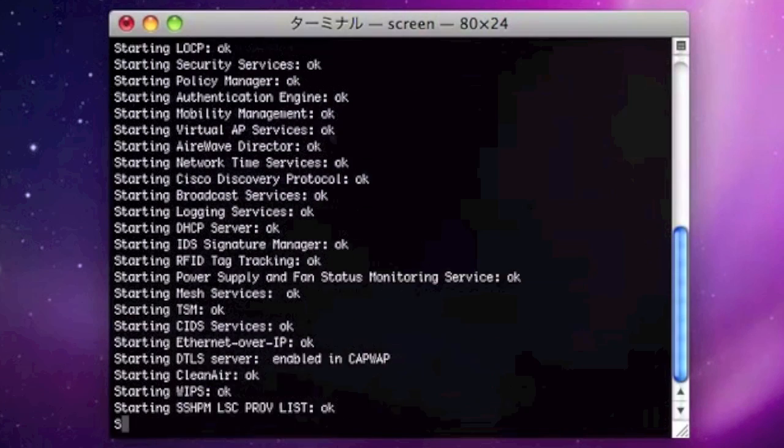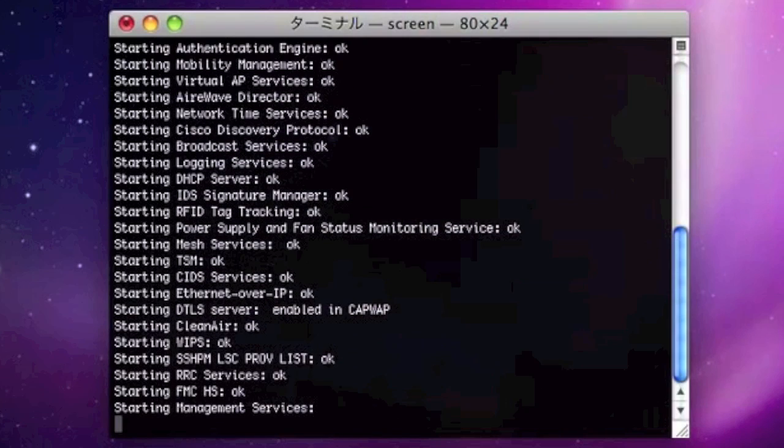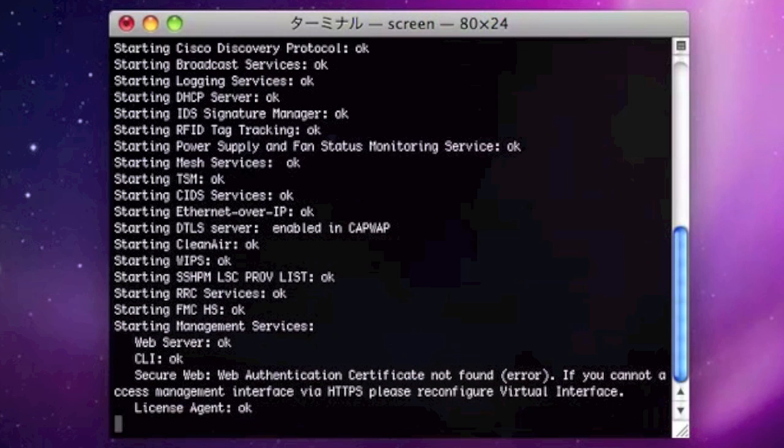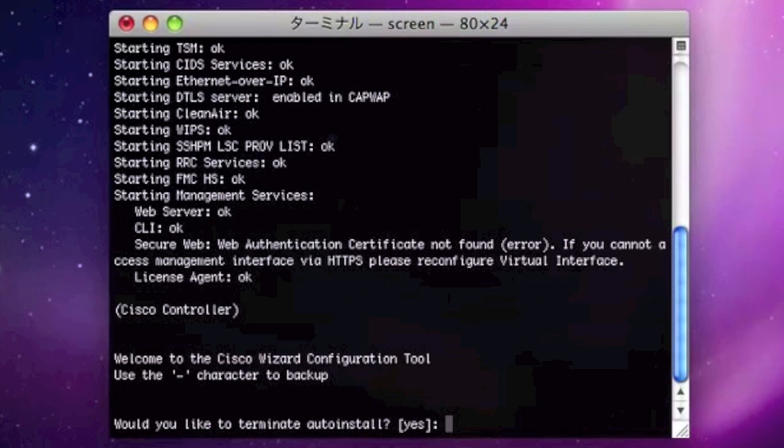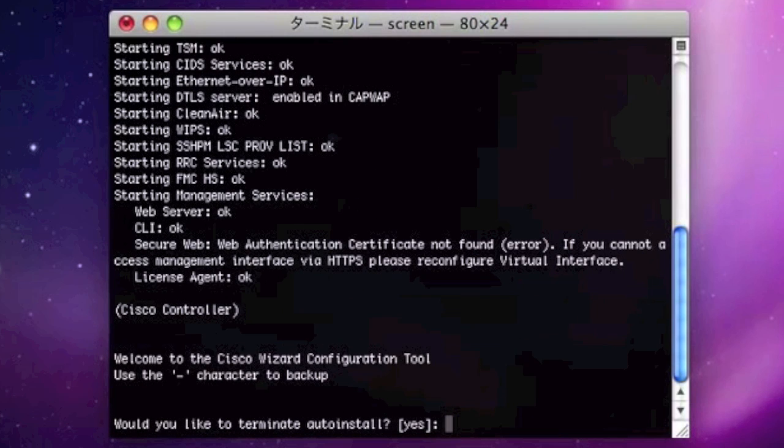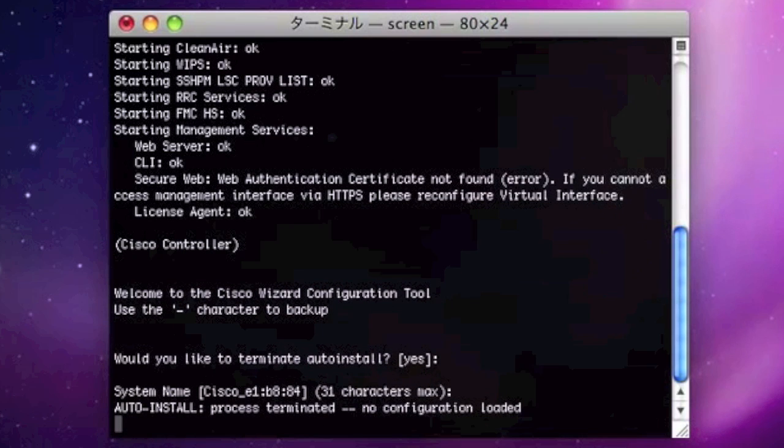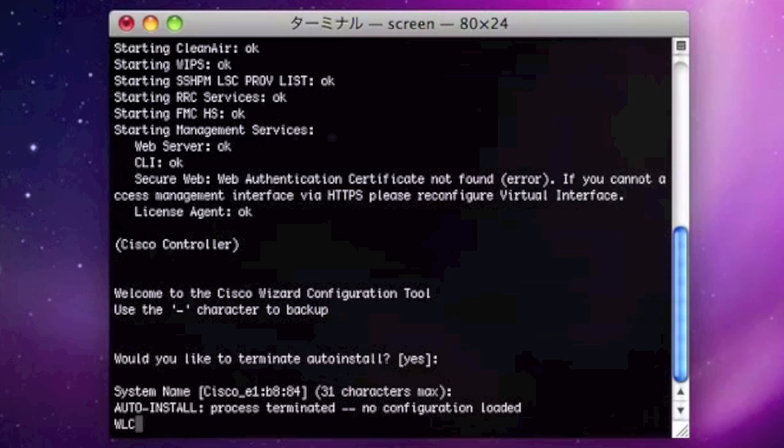At the end of the boot process you will be prompted with a configuration wizard. So you would like to terminate the auto-install. Here you can input the controller name, which here is WLC2504.